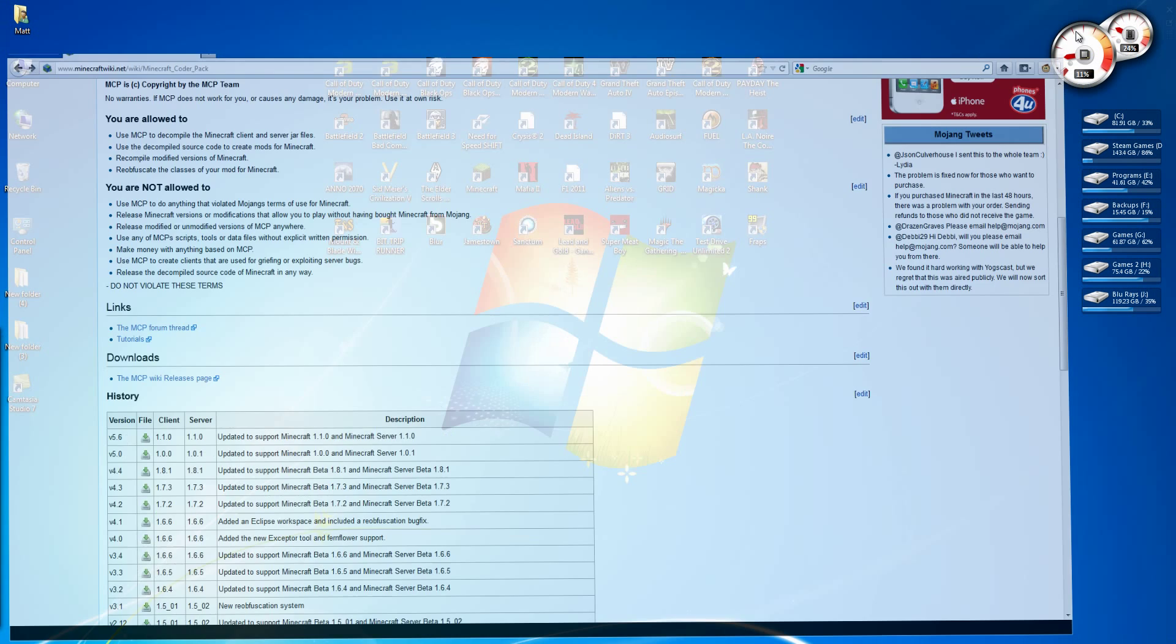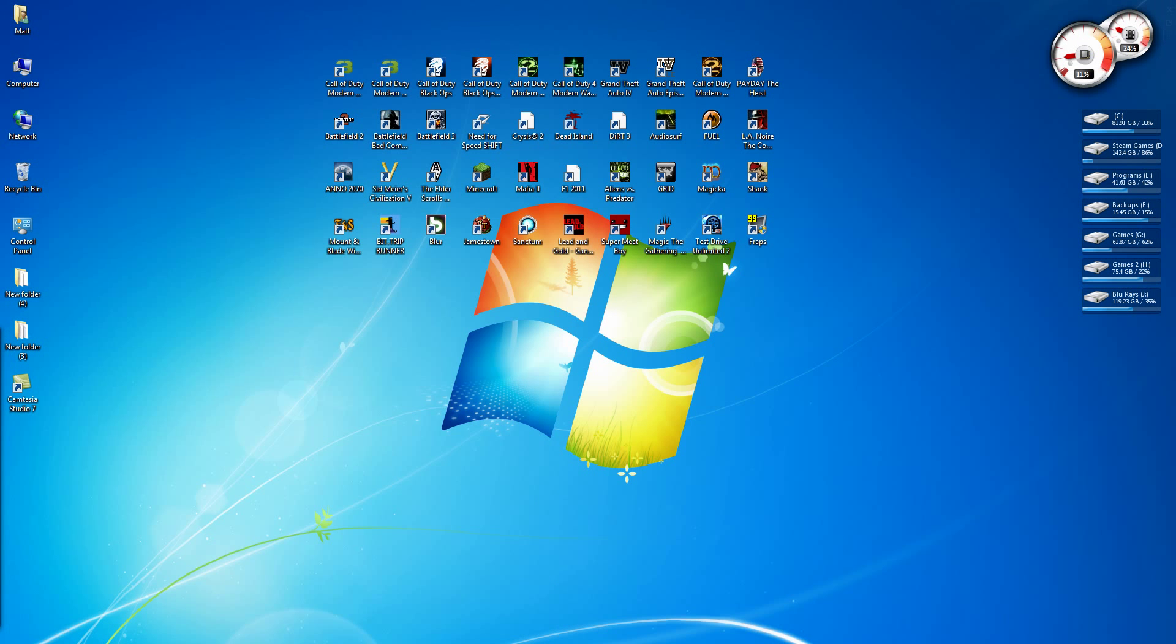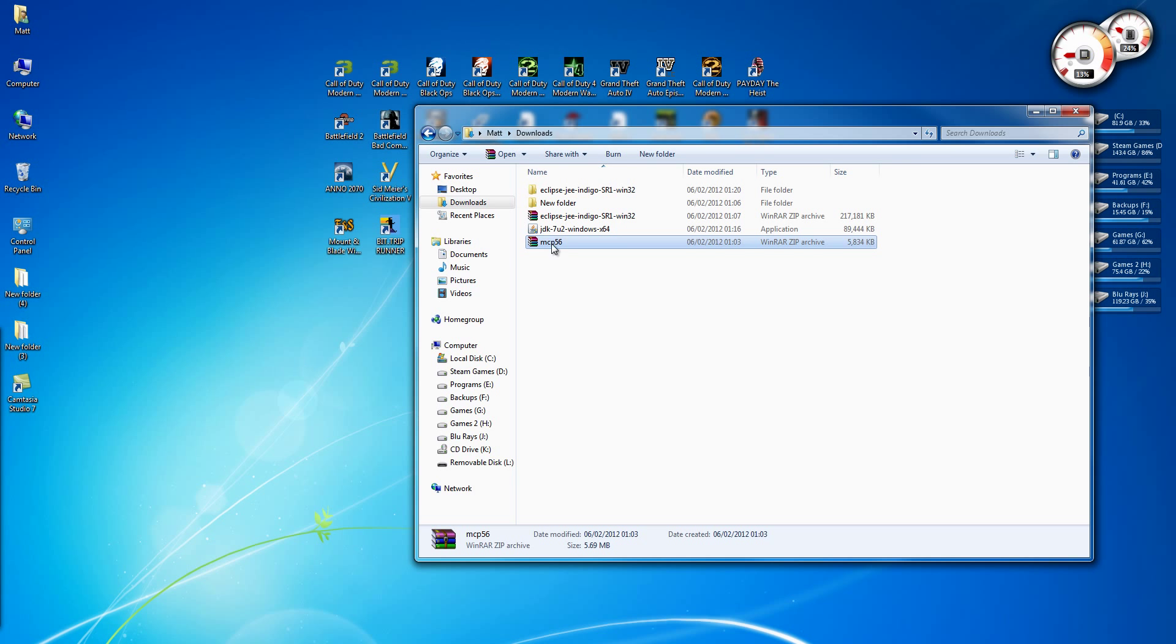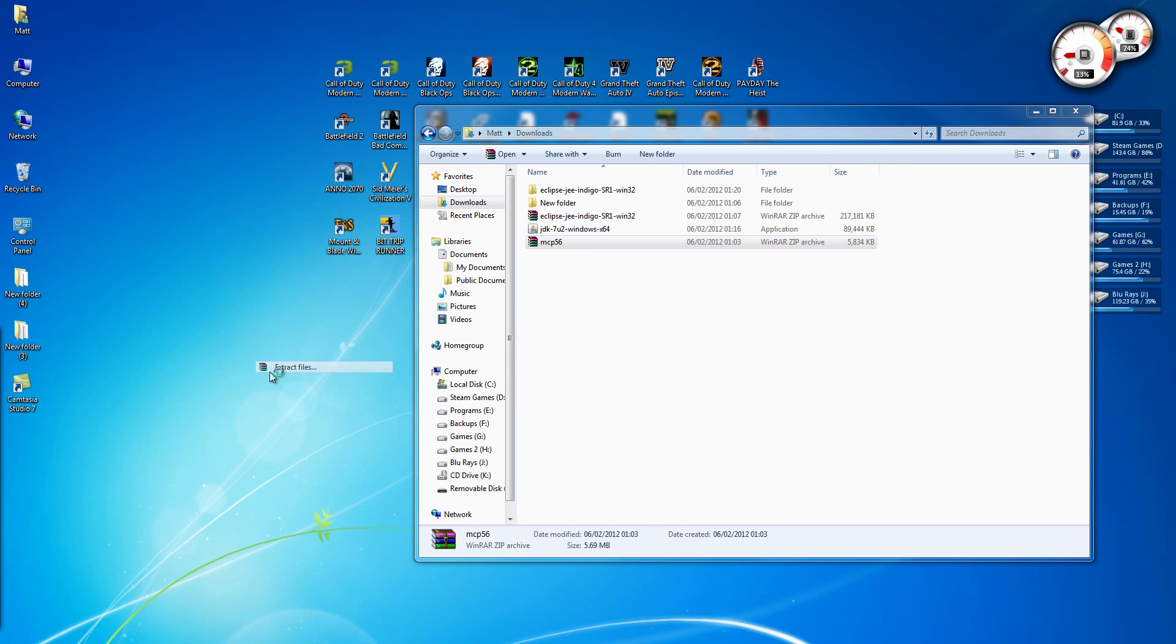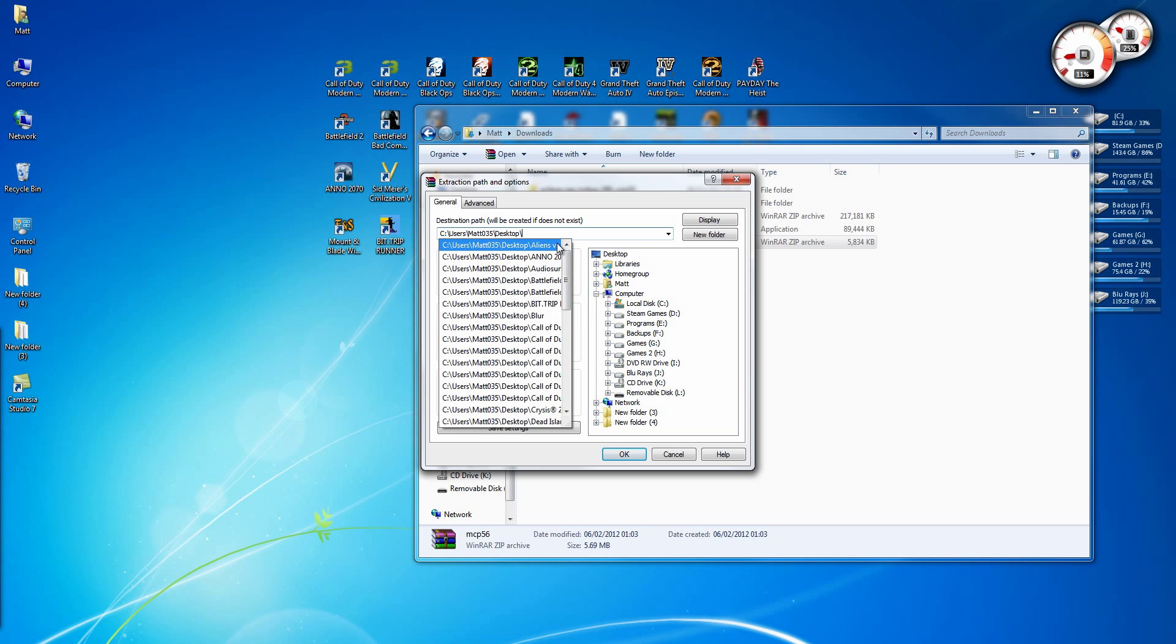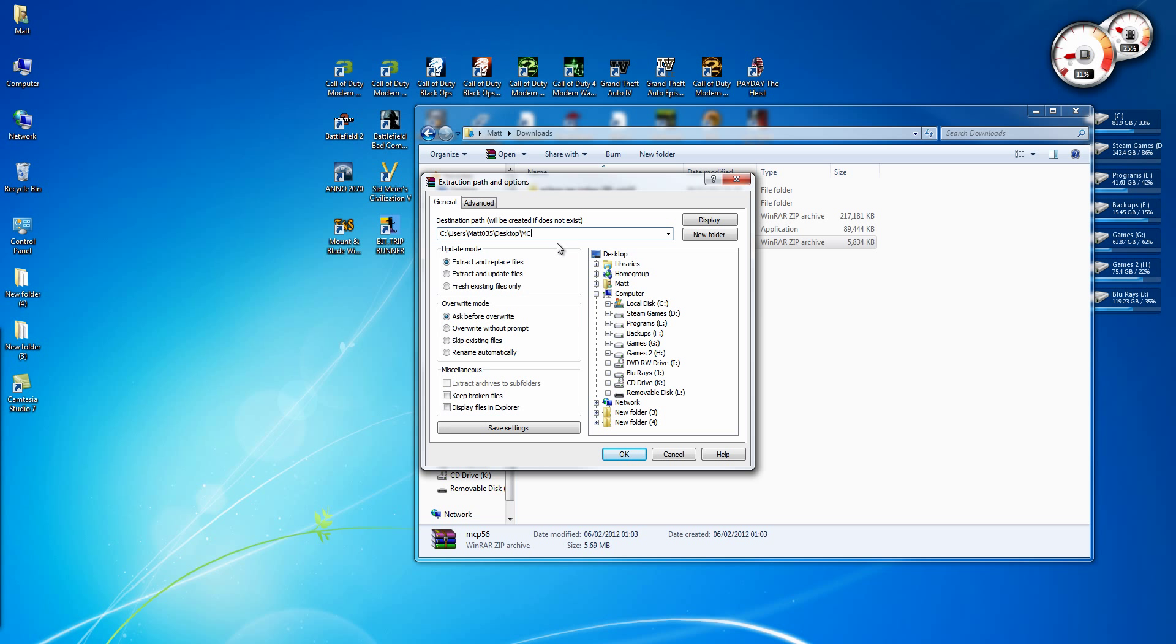Once you've downloaded it, you just need to extract it to wherever you want and you can name the folder whatever you want as well. I'm just going to extract mine to the desktop and call it MCP.